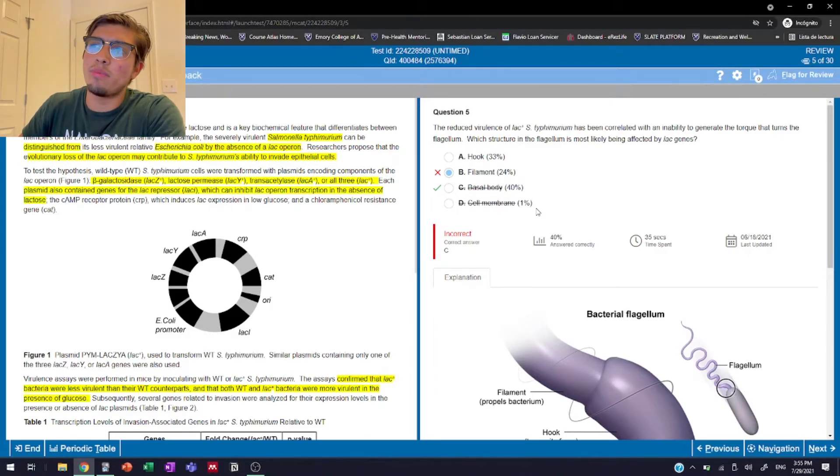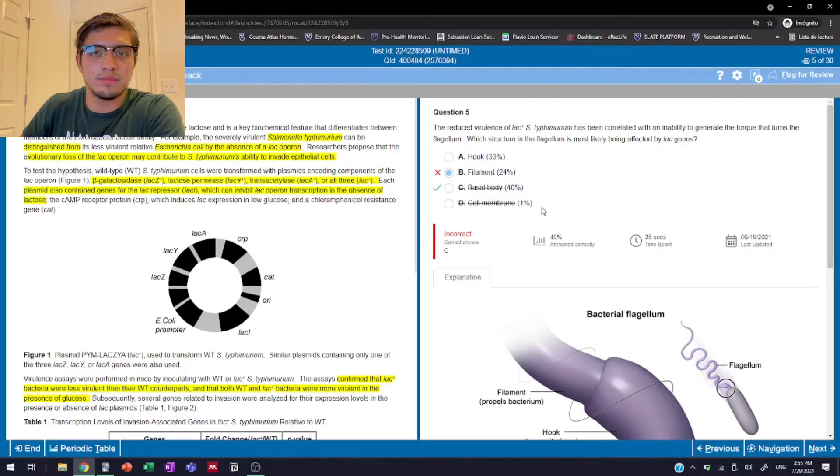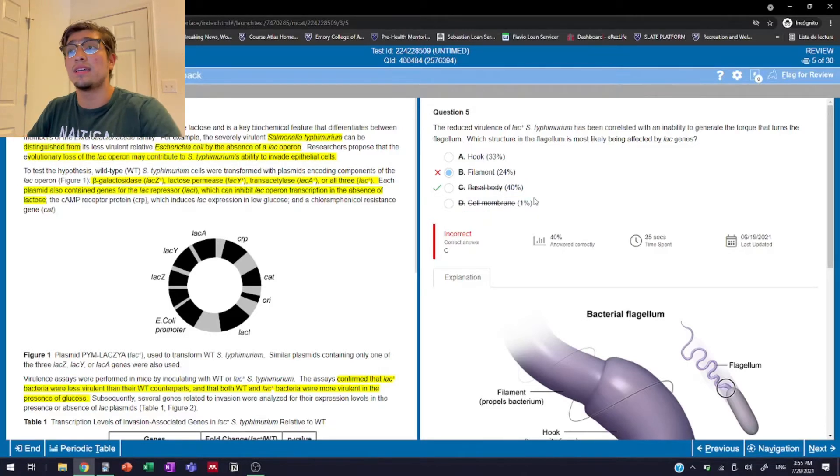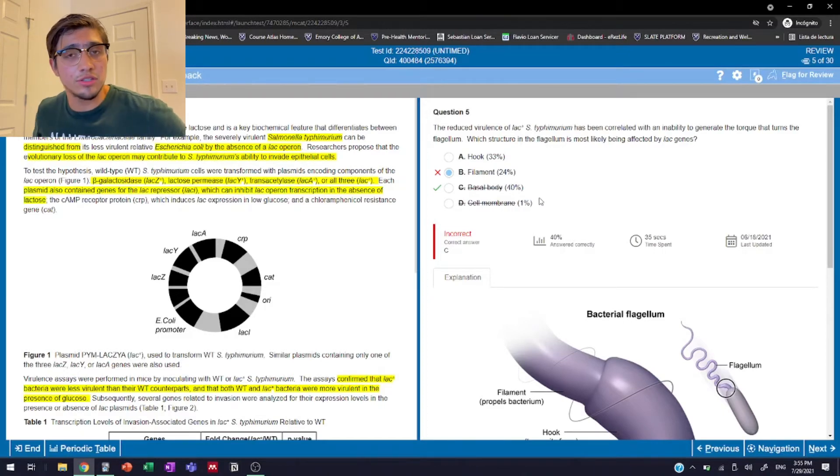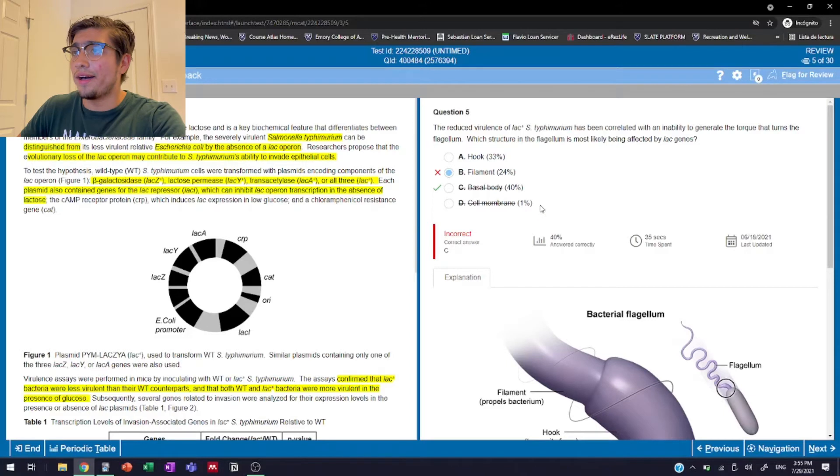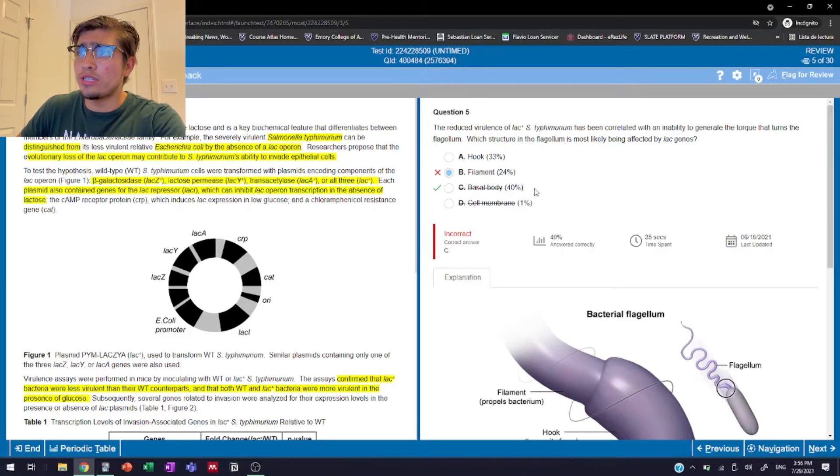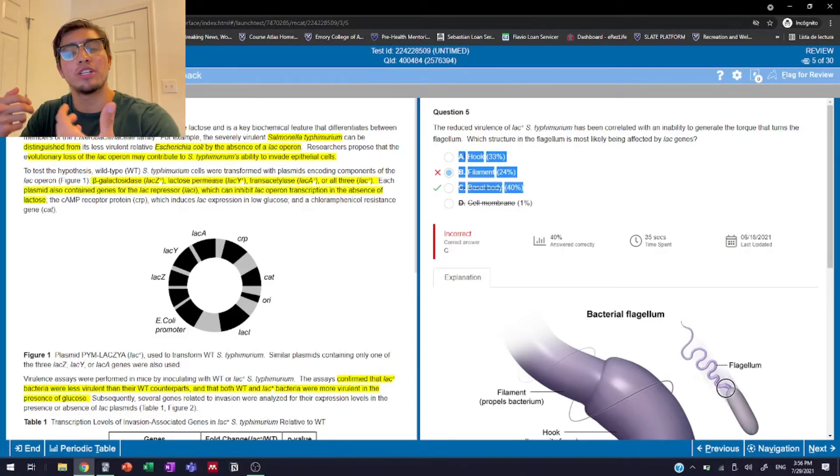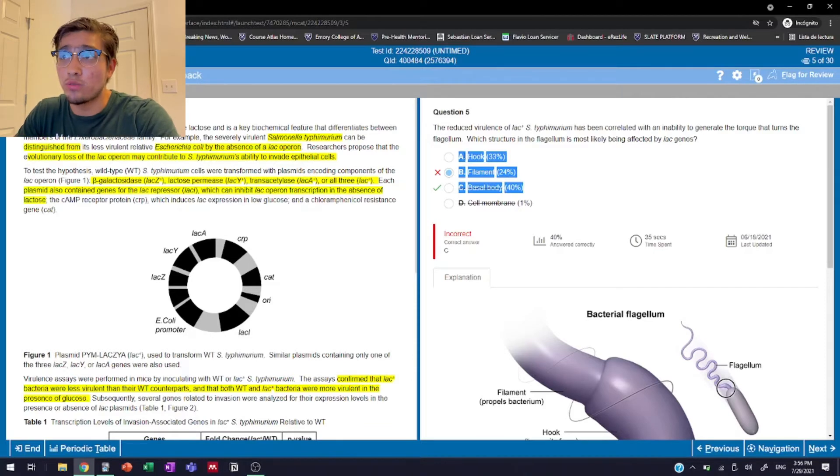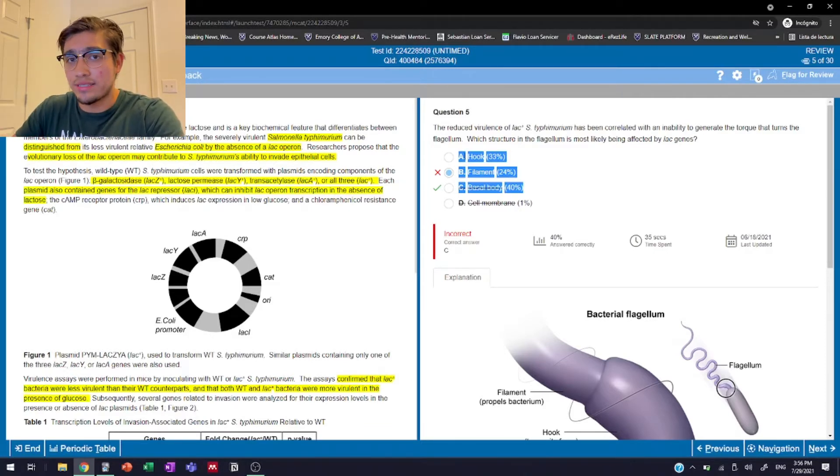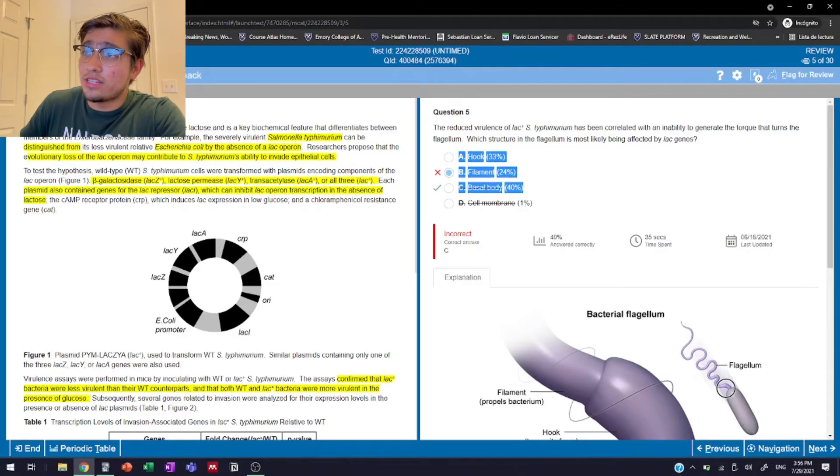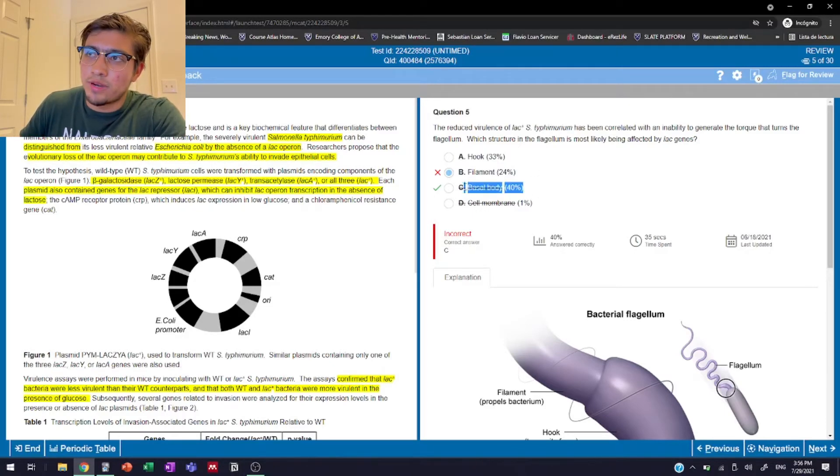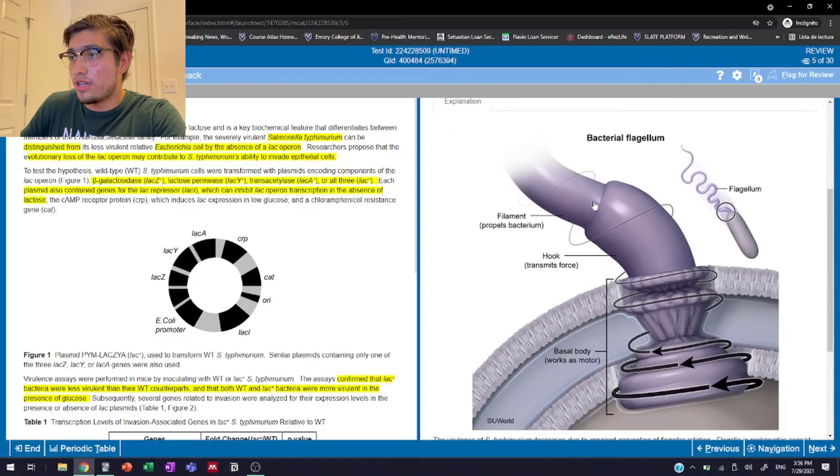I mean, right off the bat, we could have neglected answer D because cell membrane doesn't make any sense. That's definitely not a structure that's part of the flagellum. That's just the structure that's part of any cell in general. So then we're left with these three. However, if we don't remember the structure of the flagella in general, then we'd struggle to find out which of those three kind of makes the most sense. Turns out the answer is the basal body. So then we go down to the explanation that UWorld gives us.